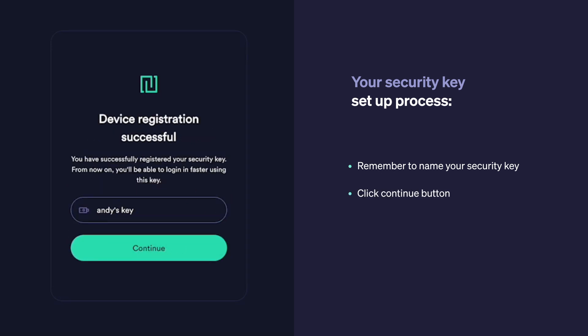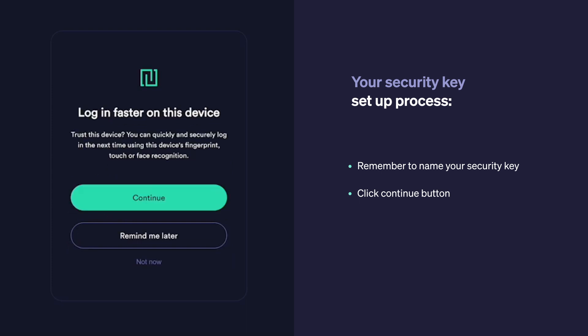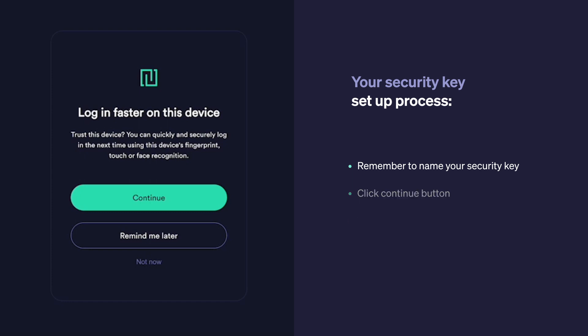This step is optional, but you can actually log in faster if you enable biometric login through your device's touch or fingerprint scanner or facial recognition scanner if your device supports it. We recommend you do that because it provides an additional security measure. By setting this up, you will not need to use your security key to log in every time. Instead, you can use your fingerprint or facial recognition.